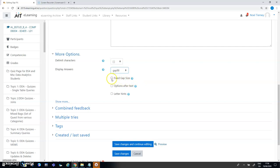The other choices you have here is you can have a fixed gap size. You can have all the gaps the same size and that could be very important when you're using the drag and drop approach because the size of the gap will in some way reflect the value of the word or term you're putting into it. If it's all the same size there's no extra clues.